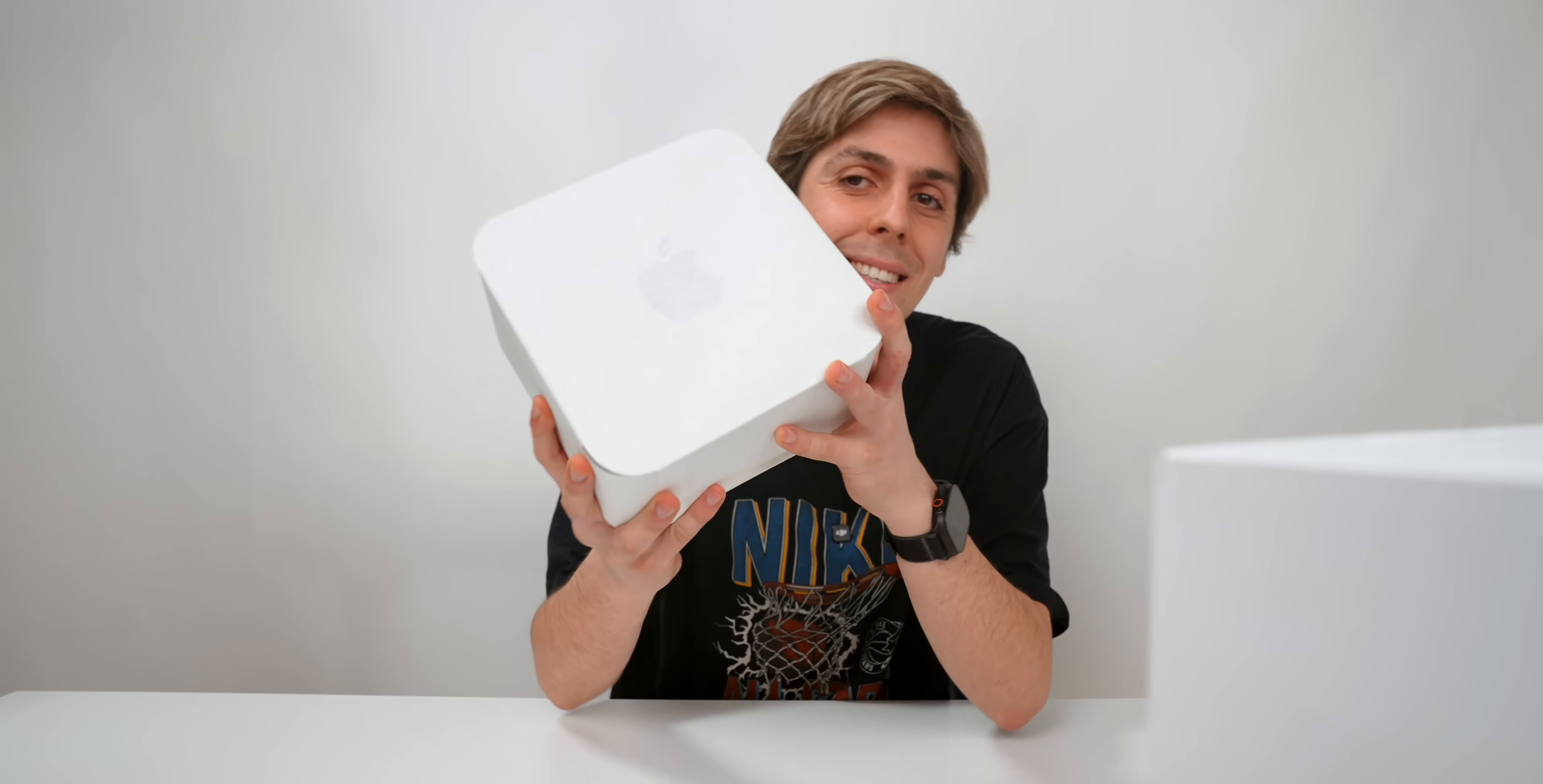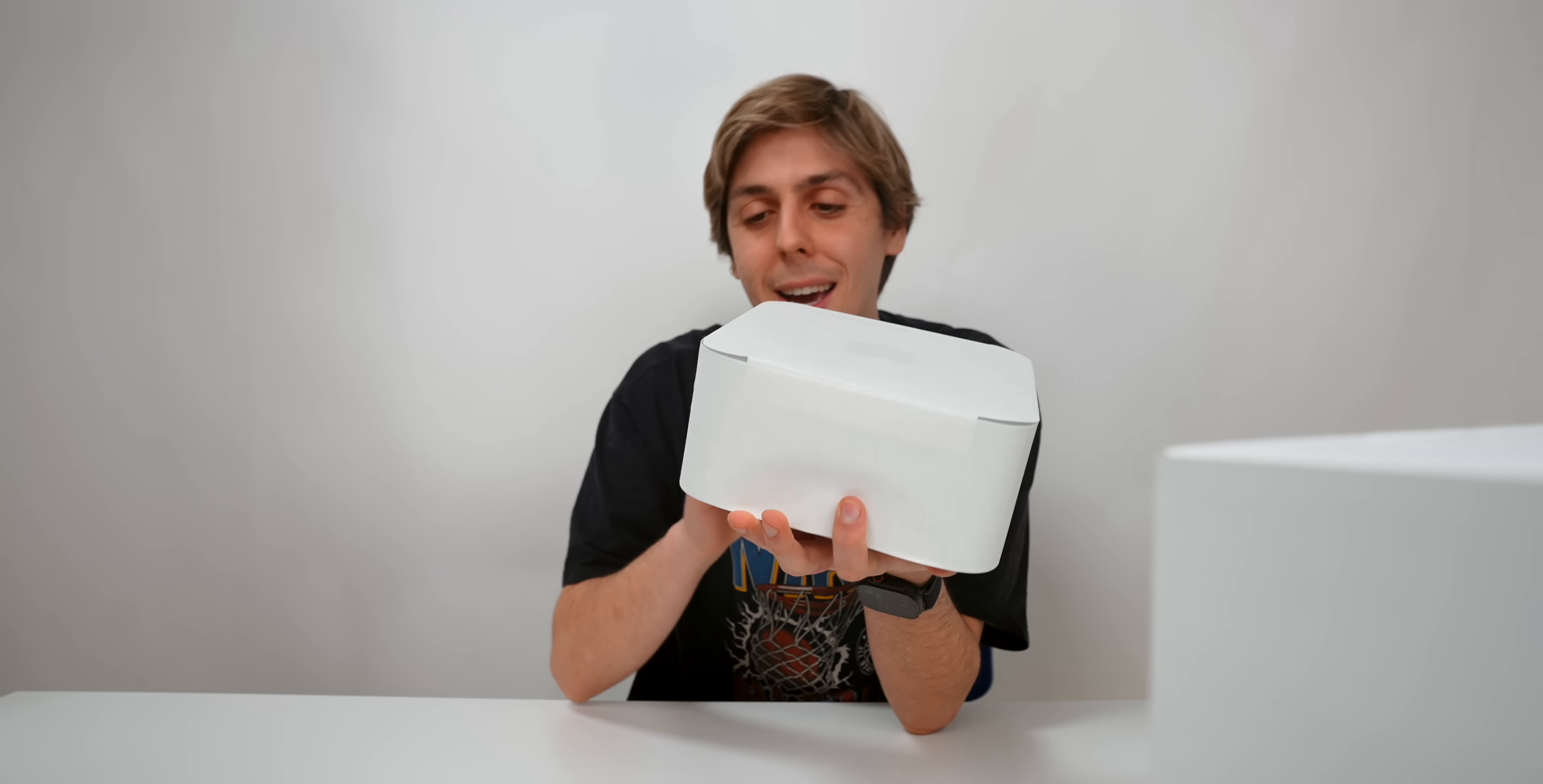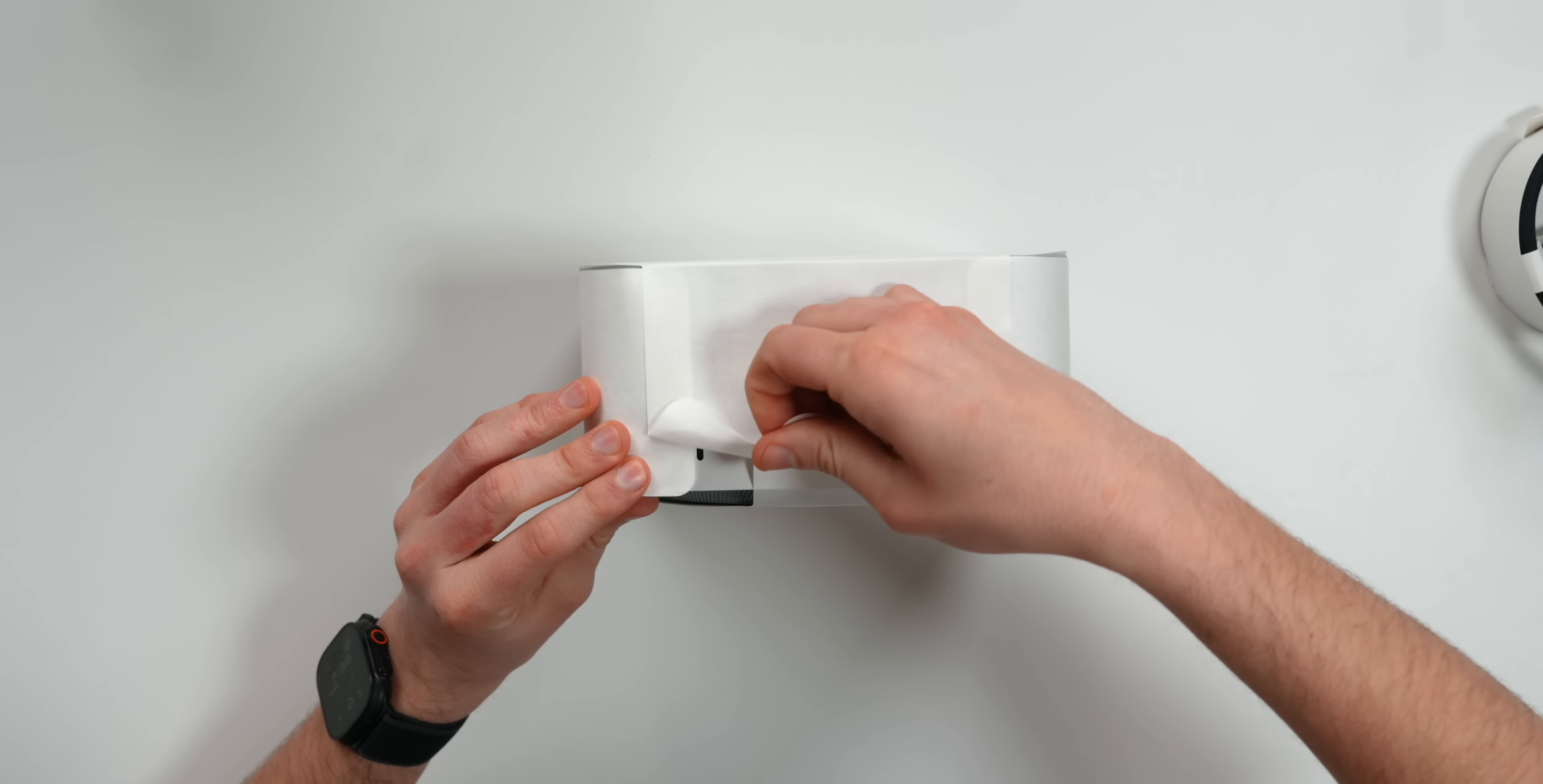And here is the absolute beast of beasts. It's crazy how this guy can run an entire AI language model running on device. I can't wait to test that out.